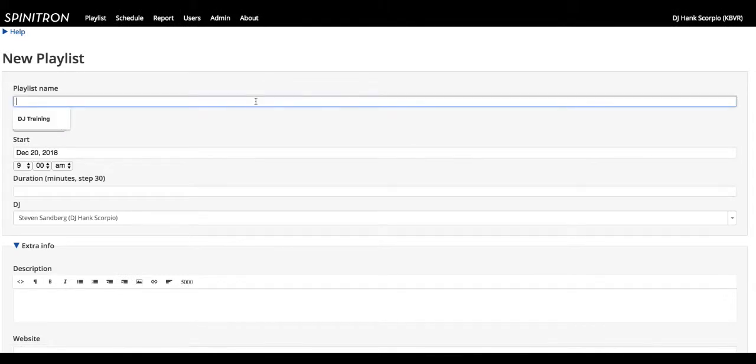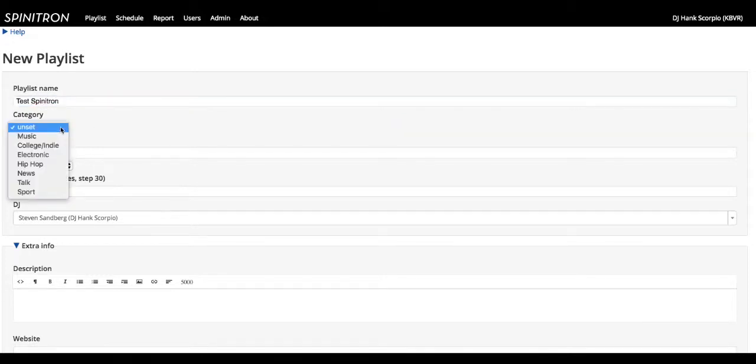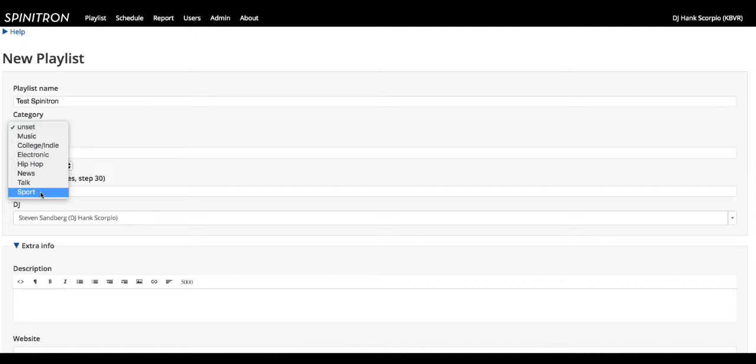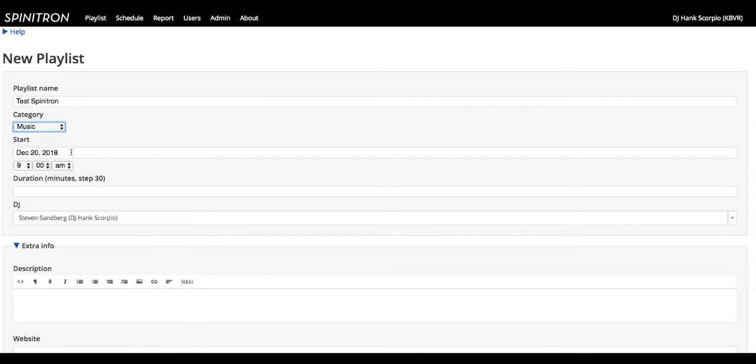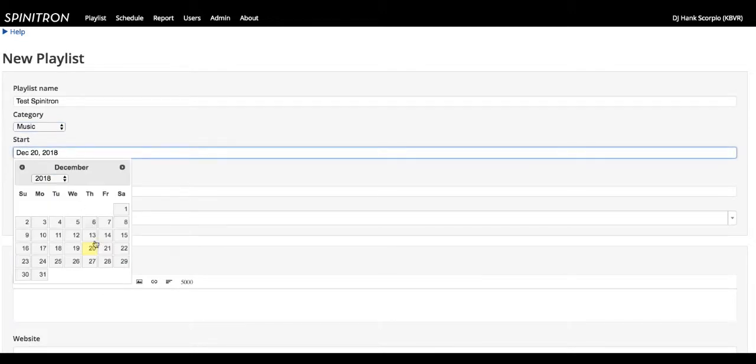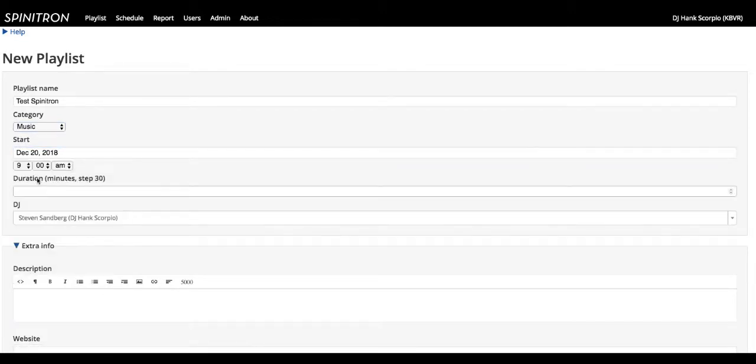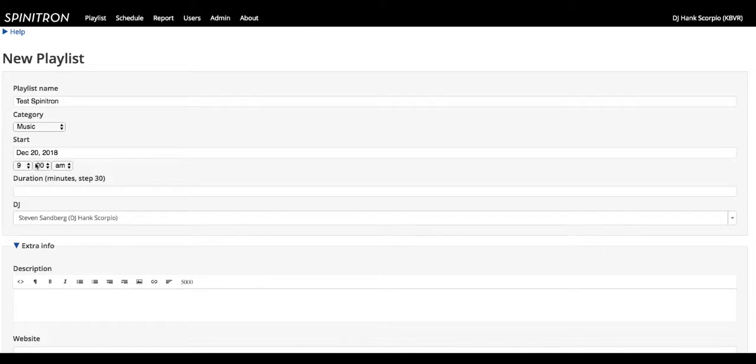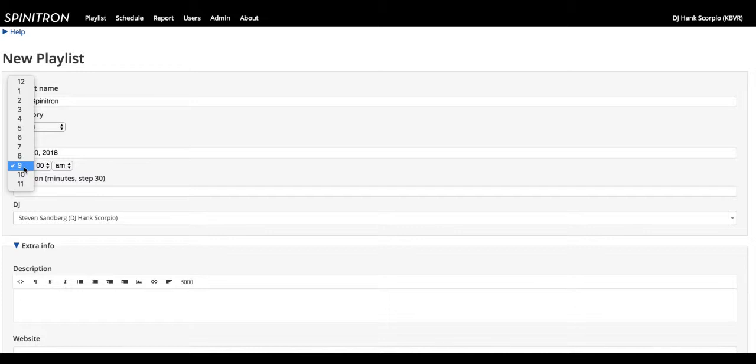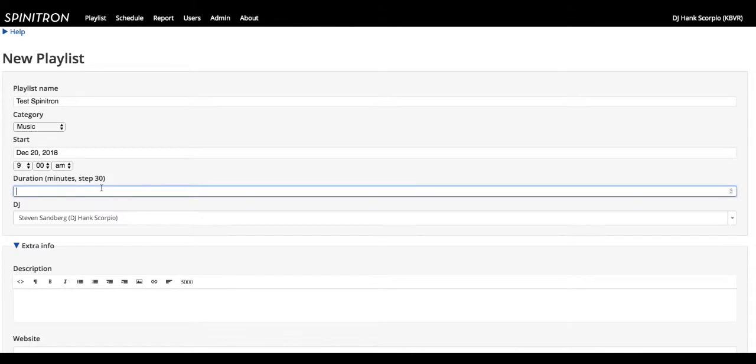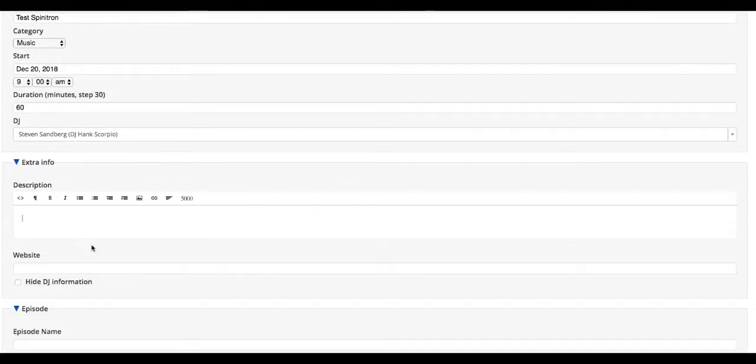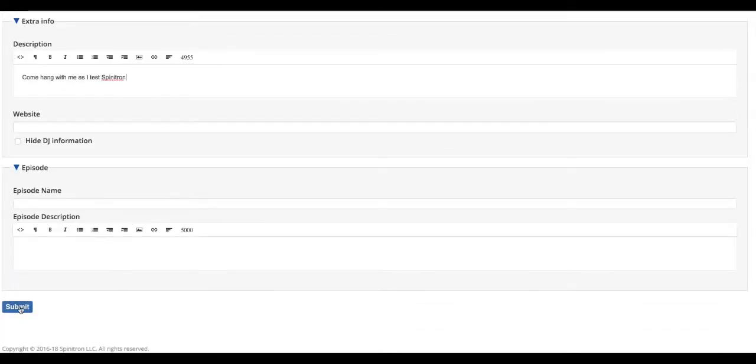When you go to use blank playlist, you're going to give your playlist a name. So I'm just going to call it Test Spinitron. Under category, you can select the type of show that you're doing. Music, college, electronic, hip hop, news, talk, and sport, which is the British way of saying sports. So I'm just going to select music for right now. You need to select the date of your show. So I'm going to select today. And the start time. If you're doing this live, you're going to set it for the time when you go into the booth, which would be about 9 a.m. right now. Or you can build your playlist ahead of time for a show later. You can set it to 11 a.m., 11 p.m., whenever your show is. You can build all this ahead of time, which is okay. Most people do it live. So that's what we're going to show you today. So 9 a.m., duration in minutes. So if you have an hour-long show, you're going to type 60 minutes. Your DJ name is listed there. And then you can give your show a little extra description if you want. Come down to the bottom and hit submit.